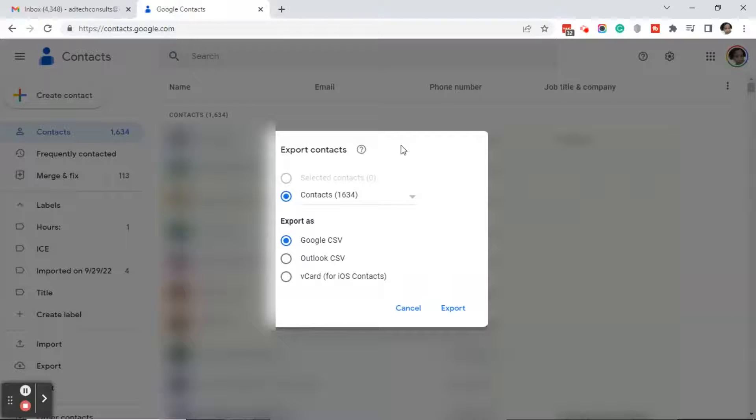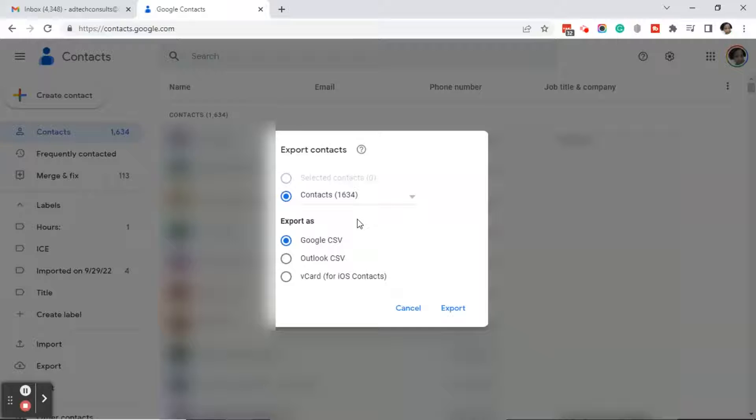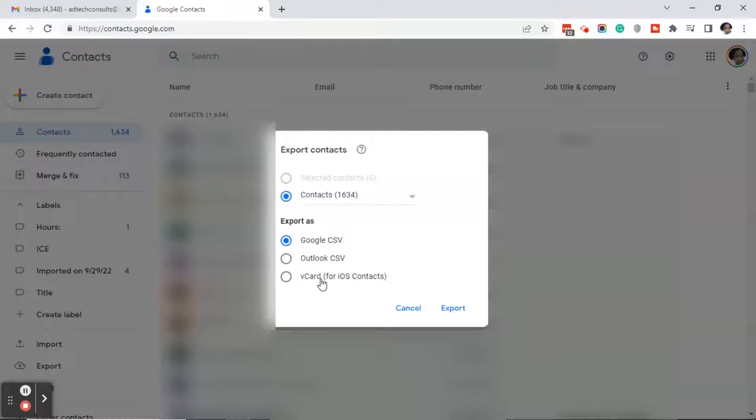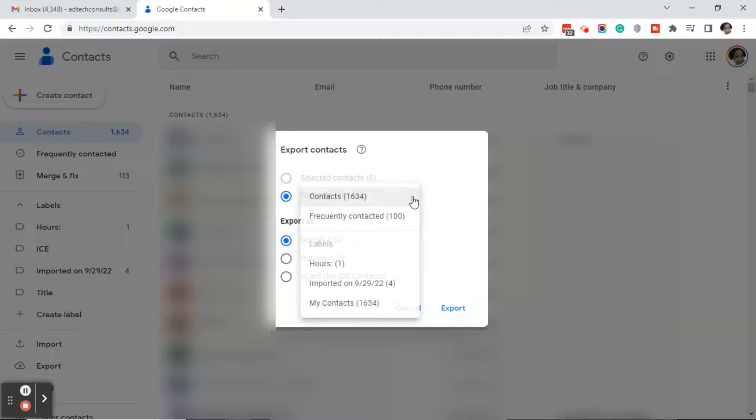On this export contacts box, you will see your contacts and the number of contacts that you have. It will give you options of how to export the file. You can do a Google CSV or an Outlook CSV or for iPhone, you can download it as a V card. Let's go ahead and click on the drop down arrow next to the contacts just to see what your options are.